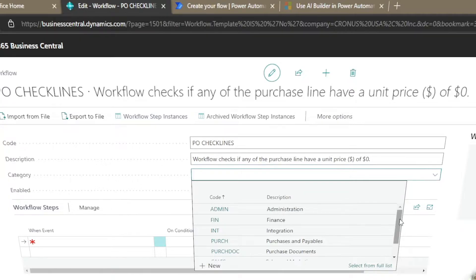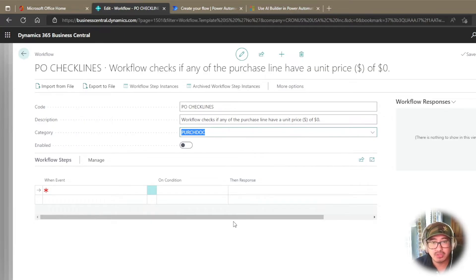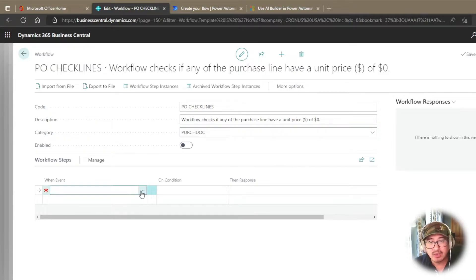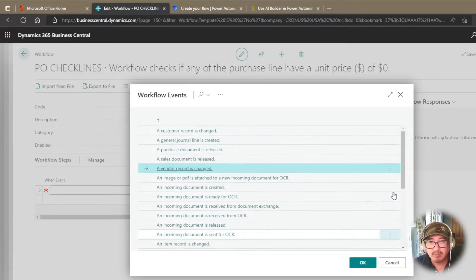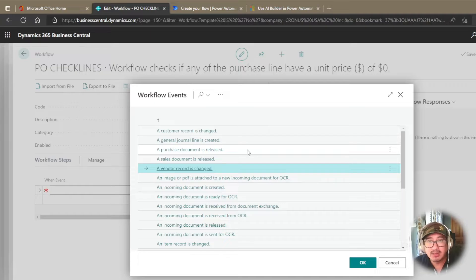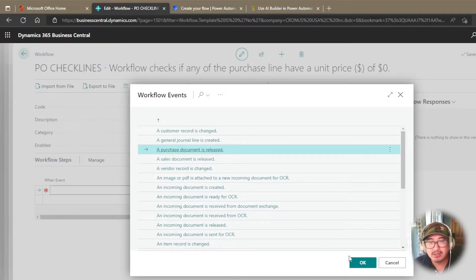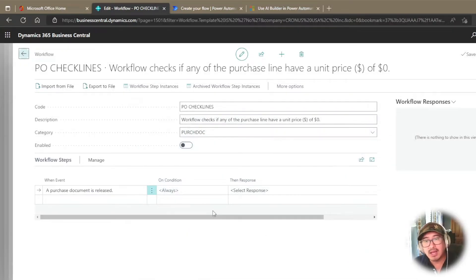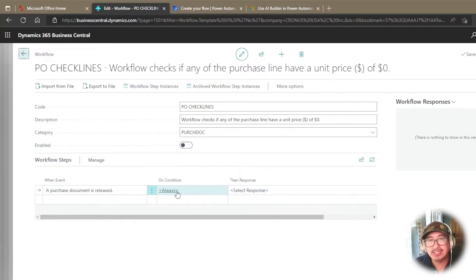I can also set a category — in this case I'm going to use the Purchase Document category since I'm using this as a purchase order. Now I've got my header; I'm going to build my step. You create an event: when does this kick off? I click the three dots and here are my options — when a purchase document is released, a sales document is released, the general line, etc. In this case, I'll choose 'when a purchase document is released,' because I only want to check at the time of release. I now have two areas to populate: the condition (parameters/filters) and the response.